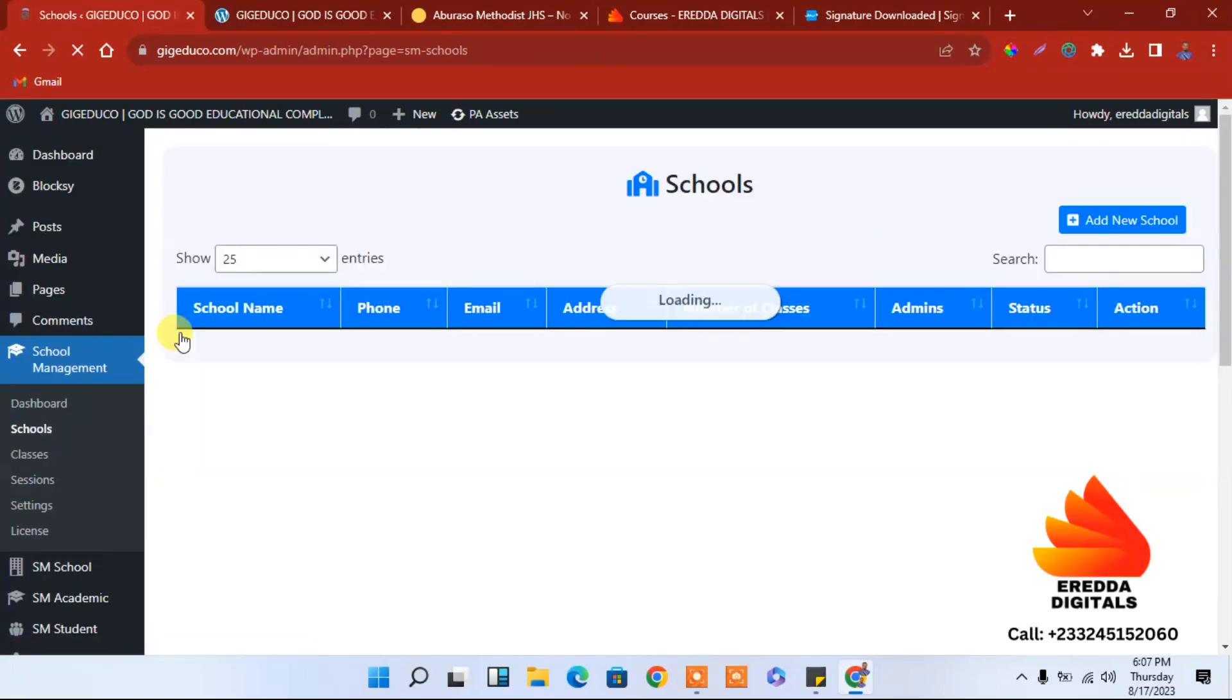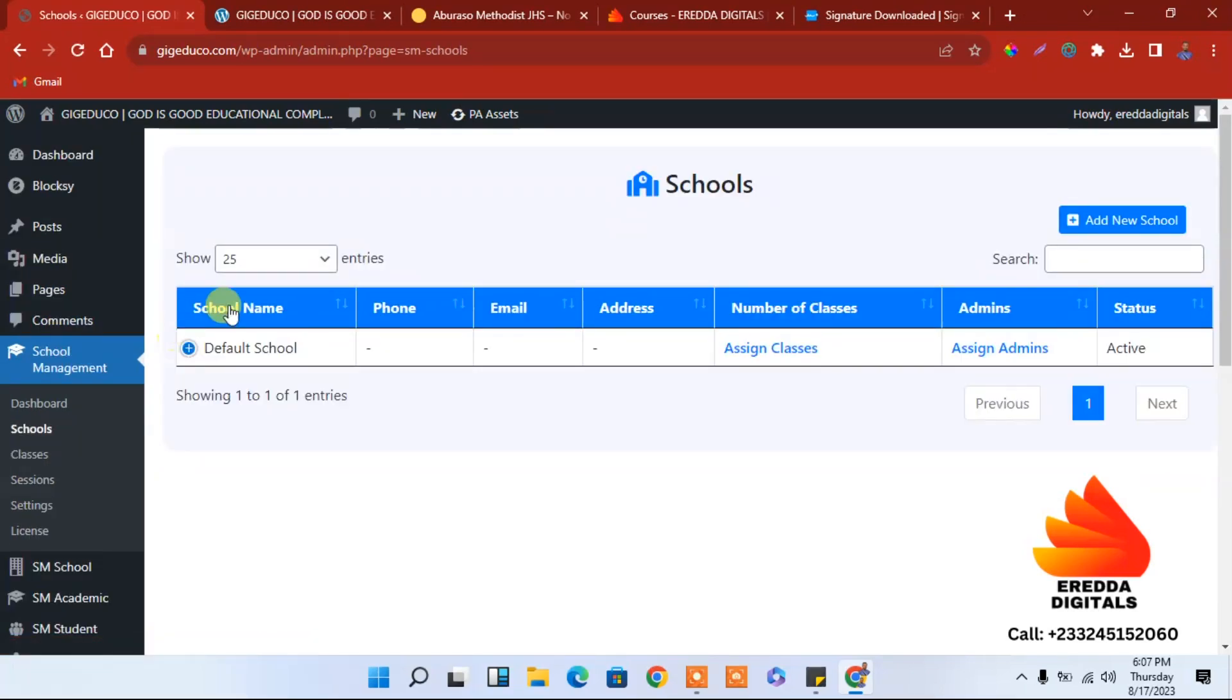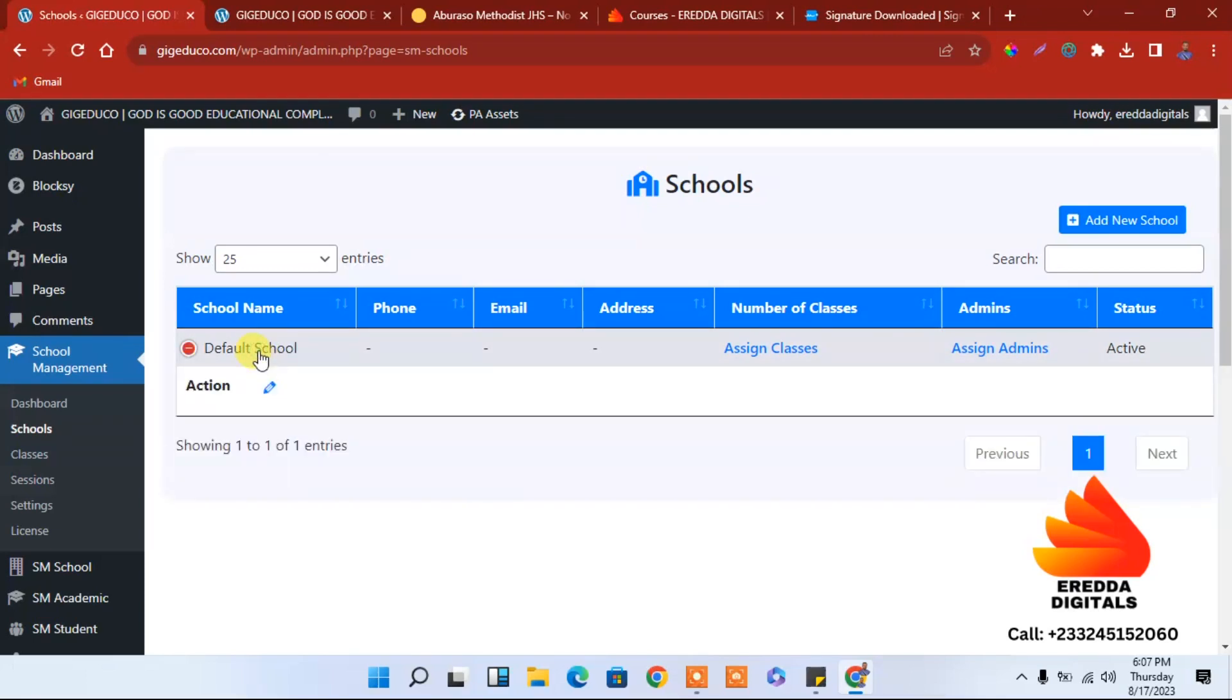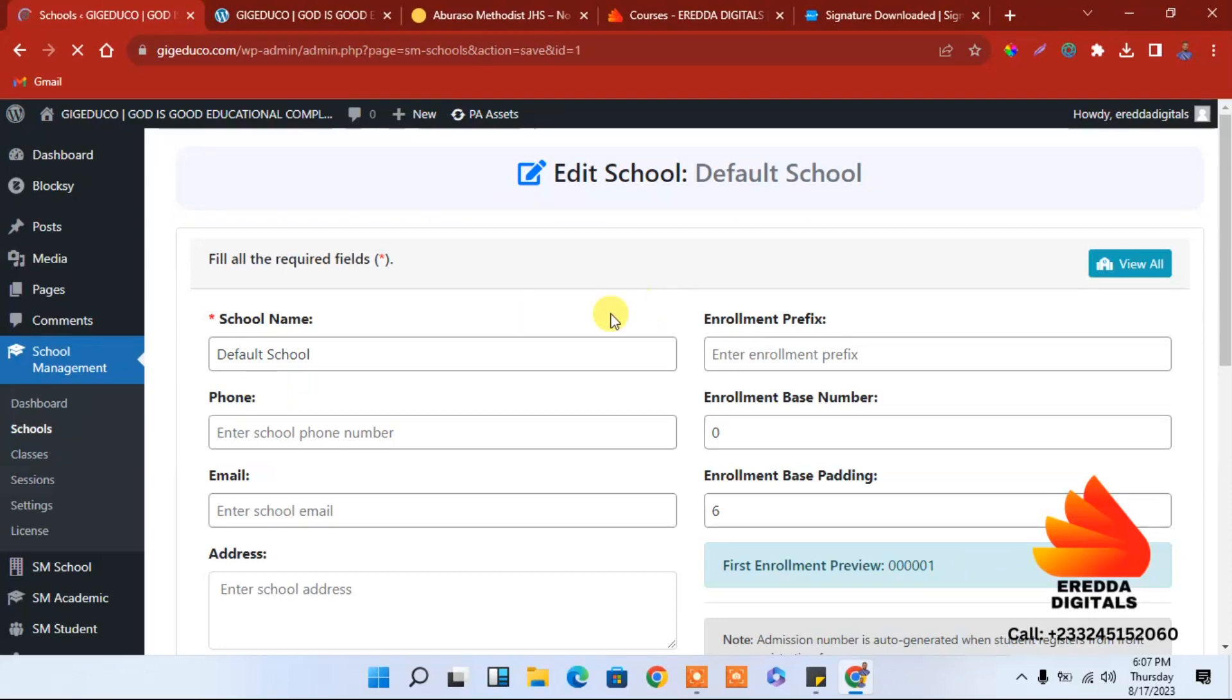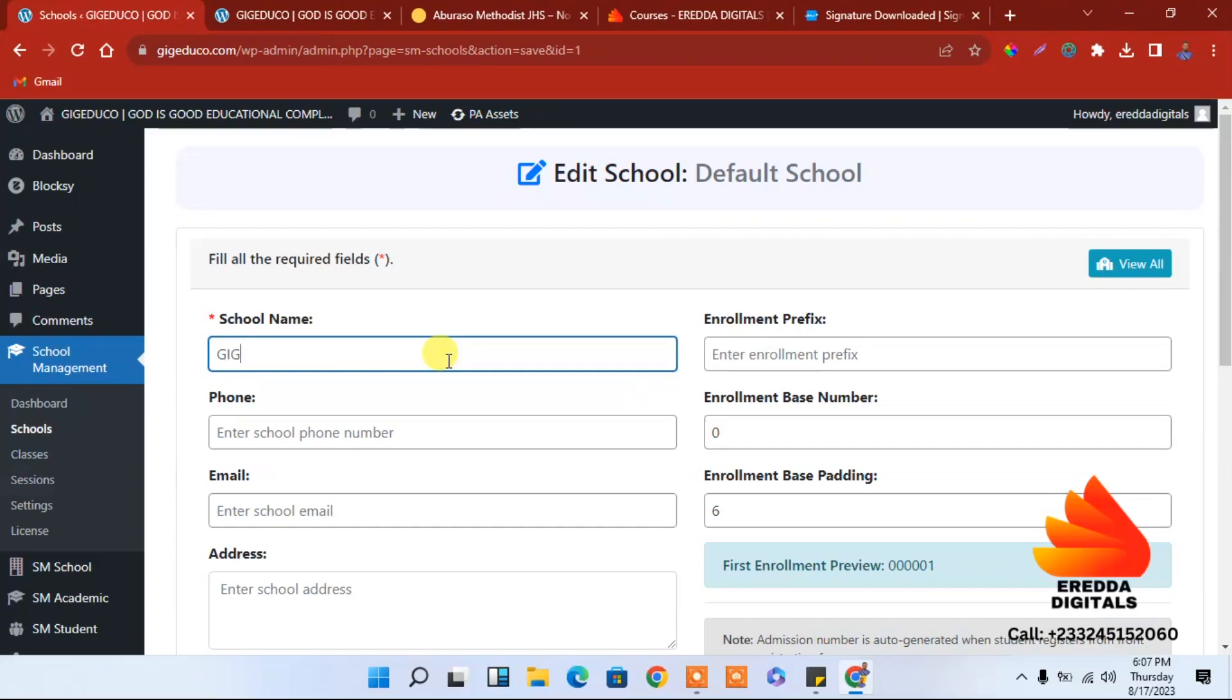Go here, the first one we have class, so select that. We are going to add the classes. The name of the school, we have to edit it. We have the name of the school, edit. We are now going to enter the name of the school here because we have a default one. We can enter GIG, the full name is God is Good.